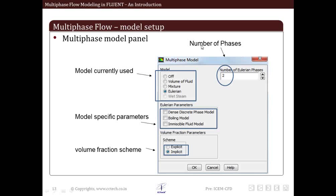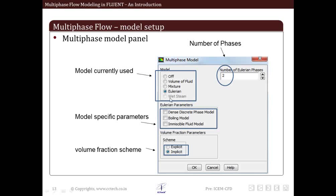Now the first thing that we should do is set the number of phases involved - that is, in our problem, how many distinct phases are we going to model. We can edit this number here. Then we select which multiphase model we're going to use. Here are the options available: volume of fluid, mixture, Eulerian, or wet steam. We are showing the Eulerian model in this particular slide.